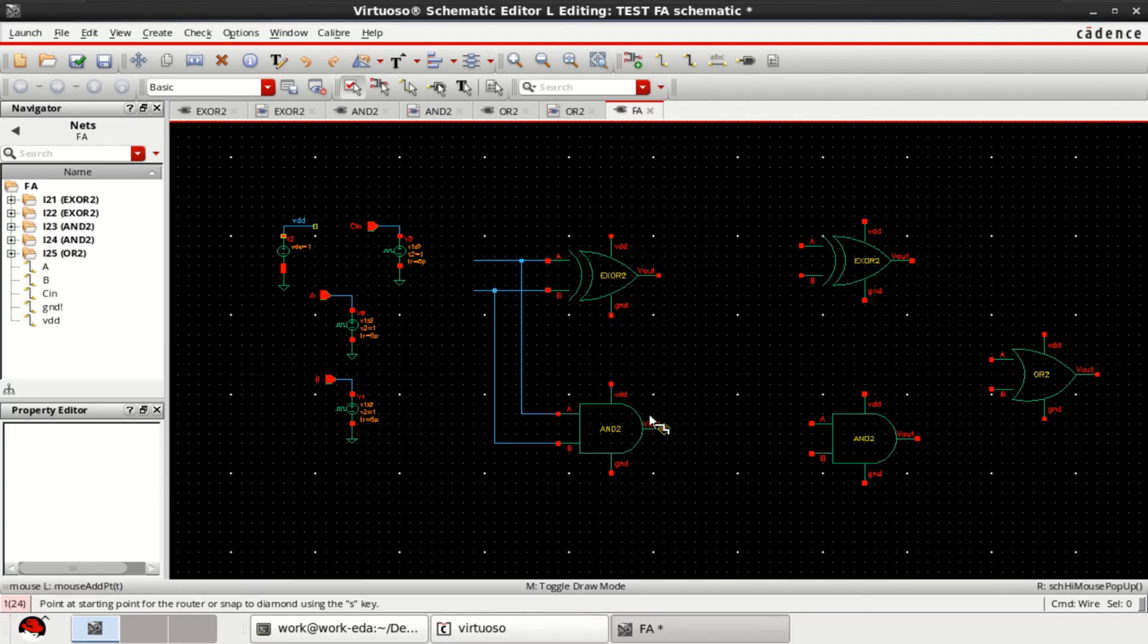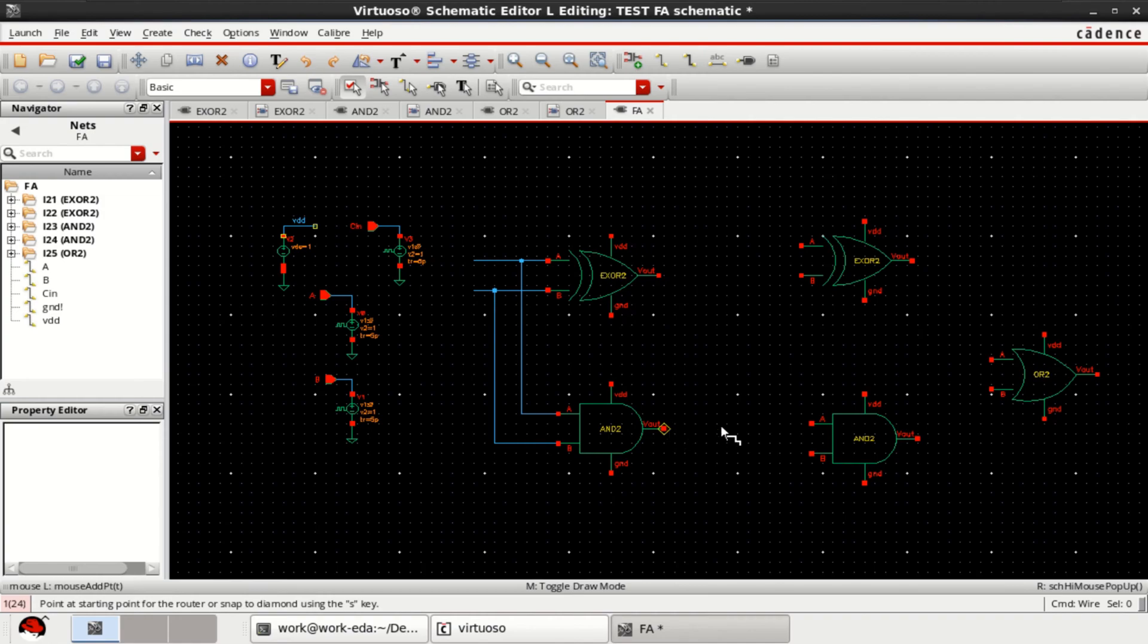This completes the half adder. Provide the input A and B. Then automatically, it forms sum and carry. This represents the half adder circuit.